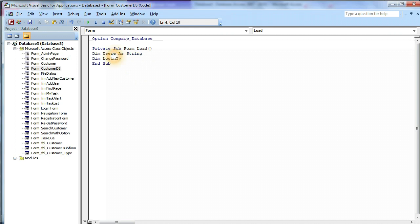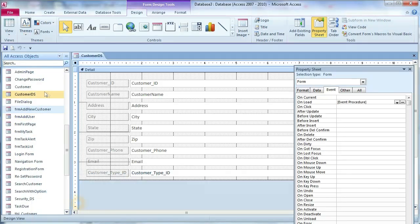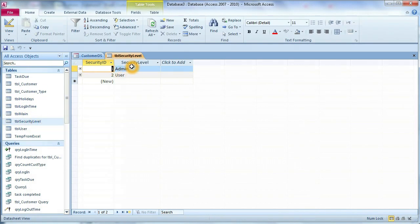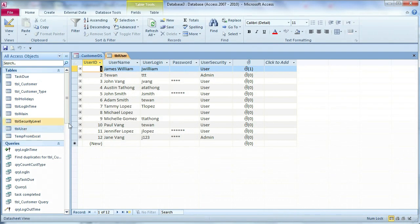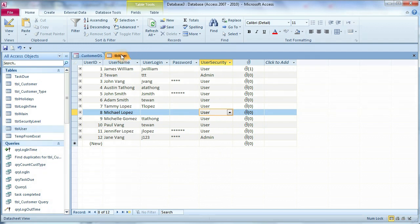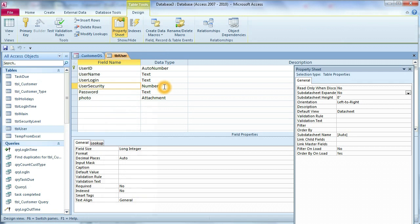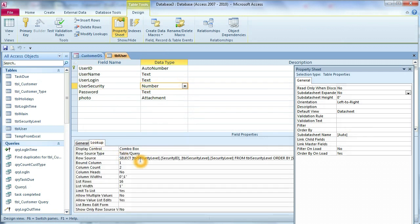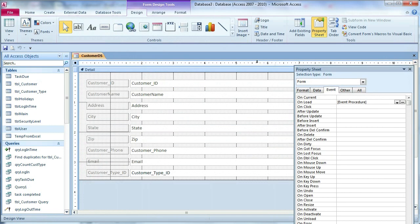And then we will get the user login type — like user or admin. Dim loginType As Integer. Why integer? Because the login type comes from the security level as a lookup. Security level: admin equals number 1, and user equals number 2. On the user table, user security is a number because it's a lookup from the table security level. That's why we declare it as an integer.